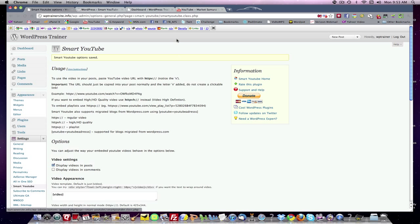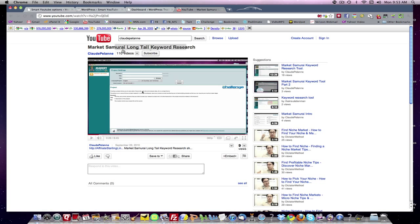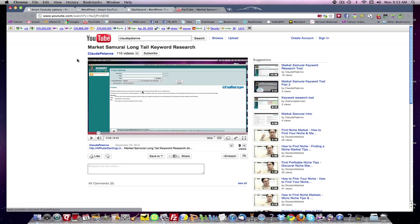So I'm going to come up over here to YouTube. Here is a YouTube that I did. It's in high def and it's ready to roll. You're going to see up here, there is the URL for it. So I'm going to pick this URL. I'm going to copy it.